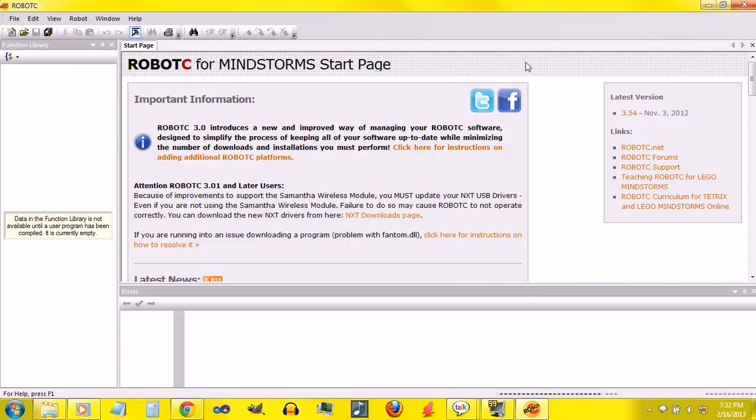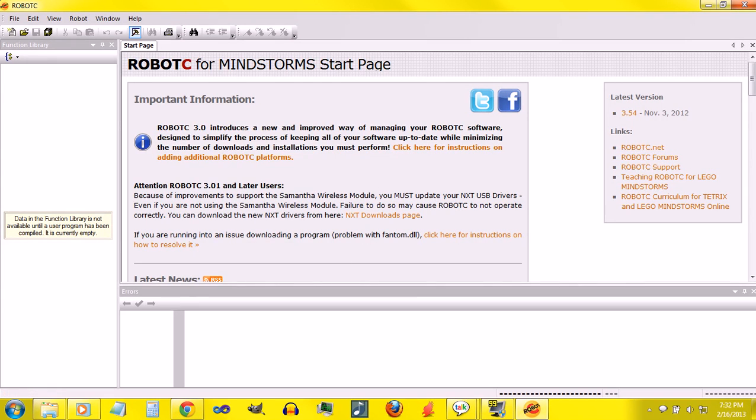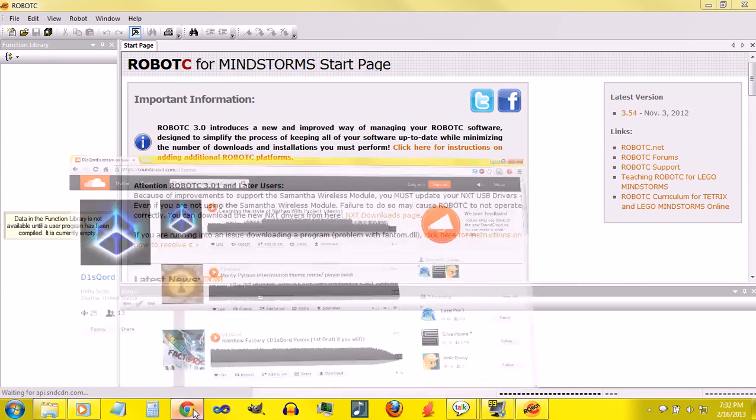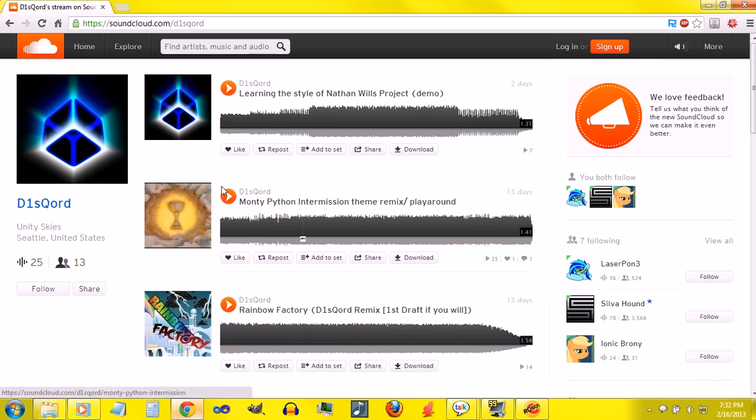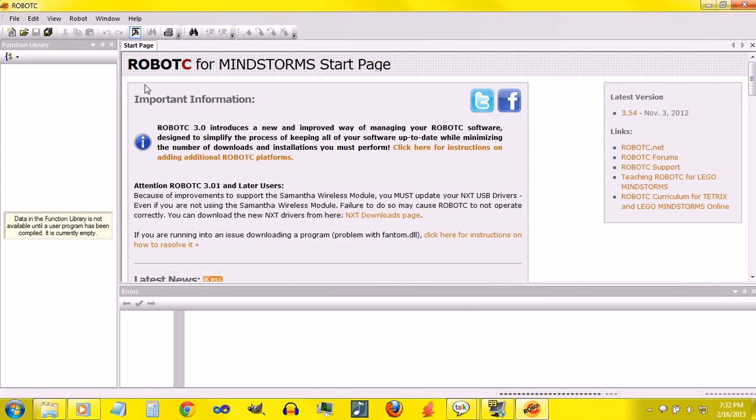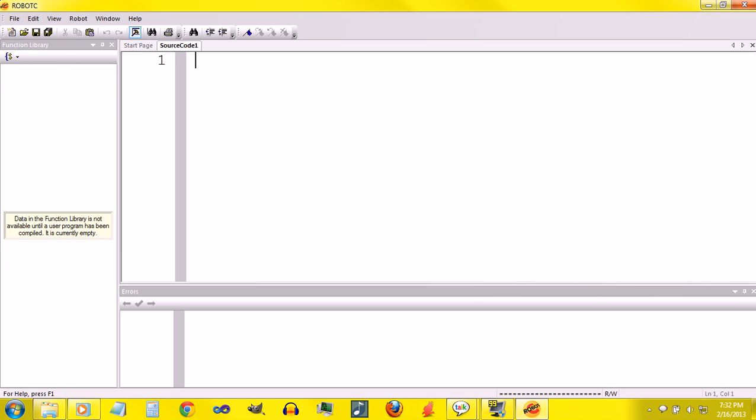Hello, this is Skylar and this is my second episode in programming the LEGO Mindstorms NXT using Robot C. Very quickly, this is my friend Discord's music, so if you like it, check out his SoundCloud. Alright, so today we're doing PlayTone and While Loops. So I'll start a new program.